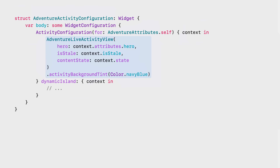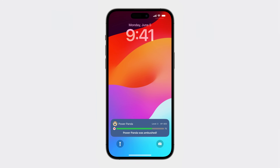AdventureLiveActivityView will have all that information through the passed view context. My live activity on the lock screen looks simple, elegant, and it has all the information that I need about what the hero is going through in the adventure. Now that I wrapped up my lock screen UI, I need to implement my dynamic island presentations. There are three presentations: compact, minimal, and expanded.